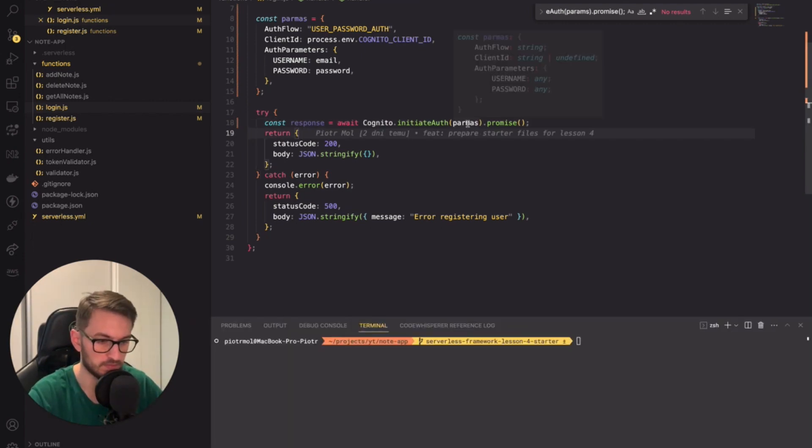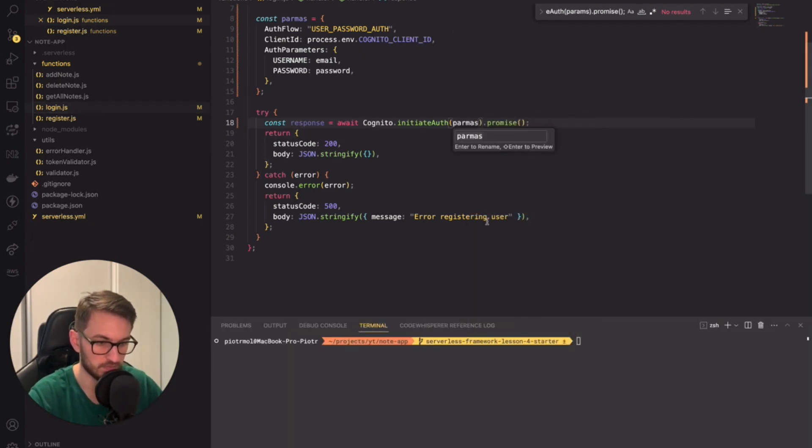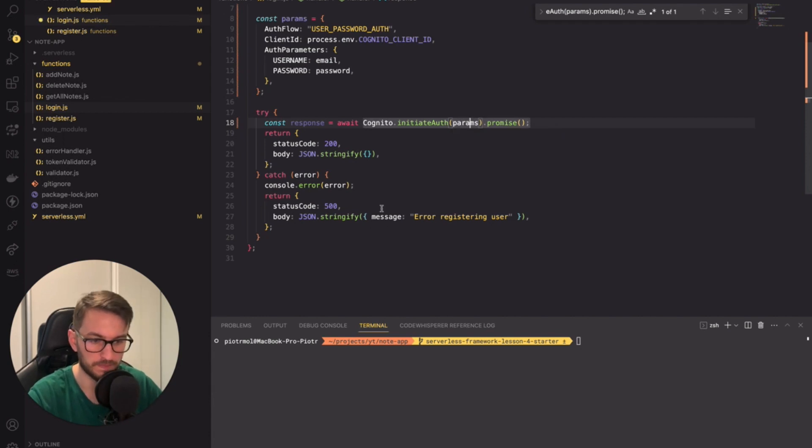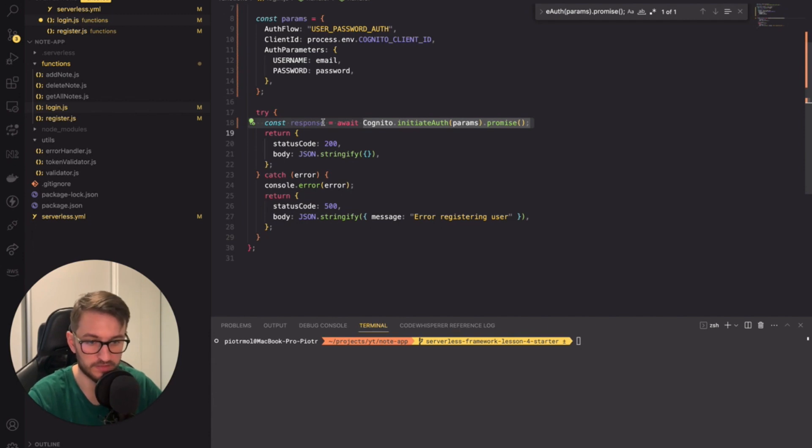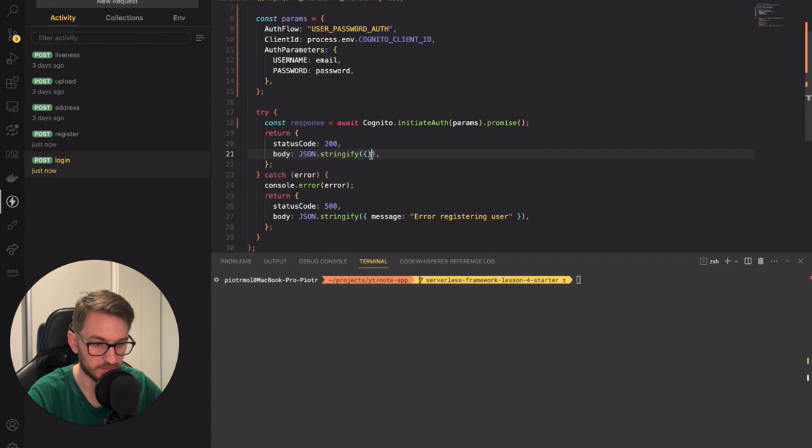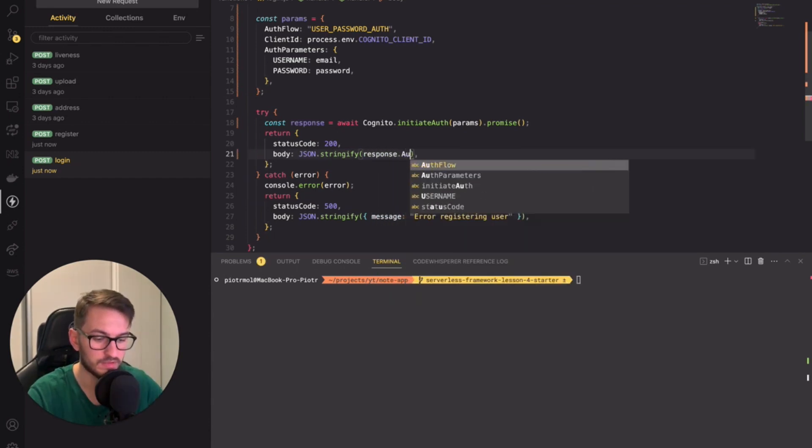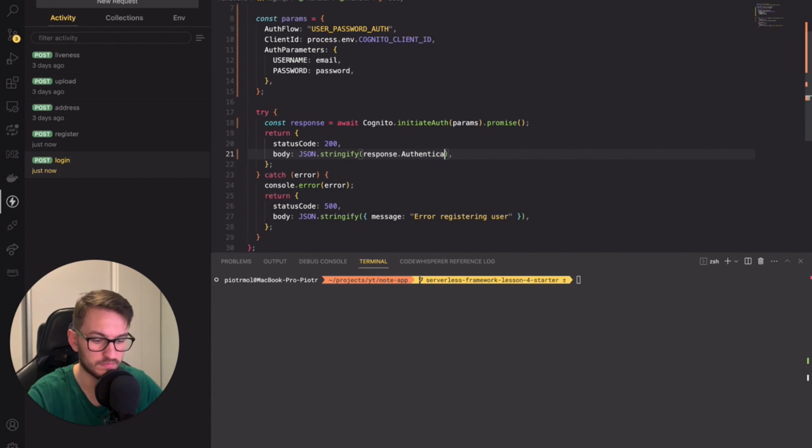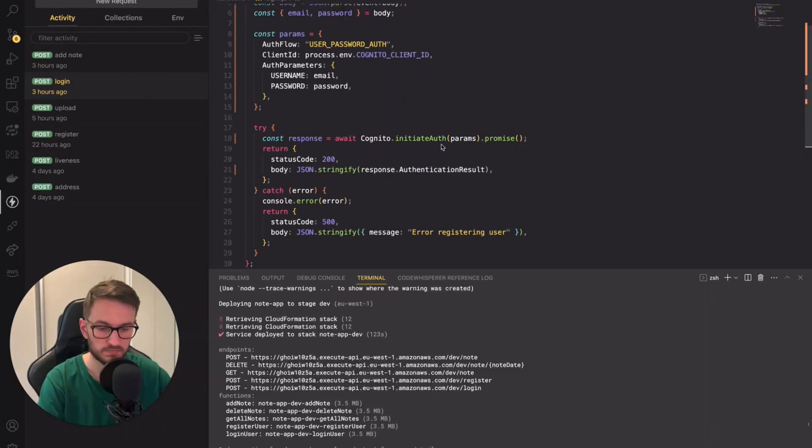Oh there is one typo. Let's fix it quickly. Okay. The response object contains all necessary tokens under the authentication result field. And that's what we will return from the lambda function. We'll return response authentication result. Perfect.